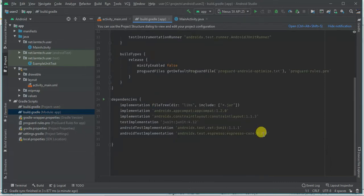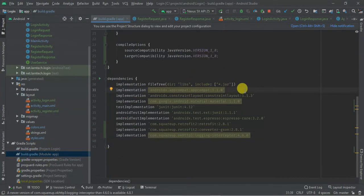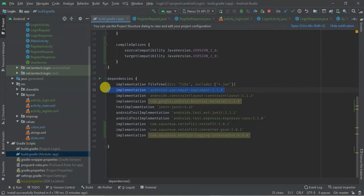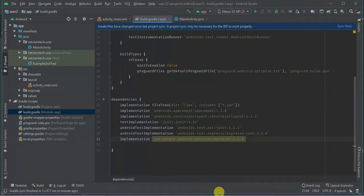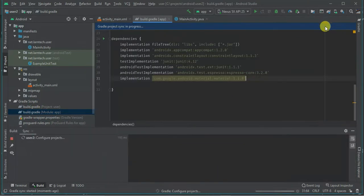Let's get started with part one. I'm going to add some dependencies. Since I believe you might already have a login and register screen, don't concentrate too much on the design. I'm going to copy my dependencies — we need material design. I'll leave the code link in the description. I'm also going to add AppCompat — it's already added — so I just need this one. Sync your project.